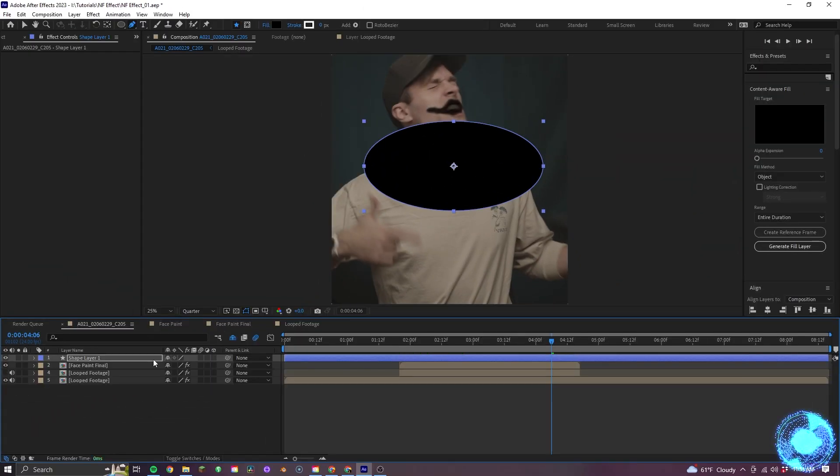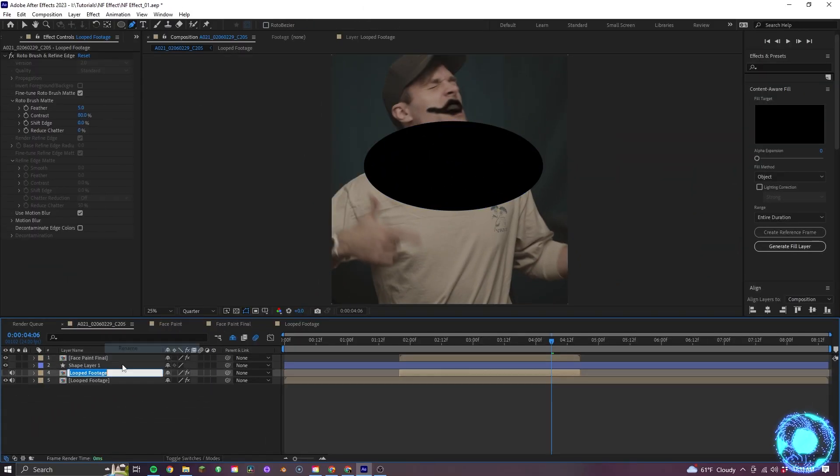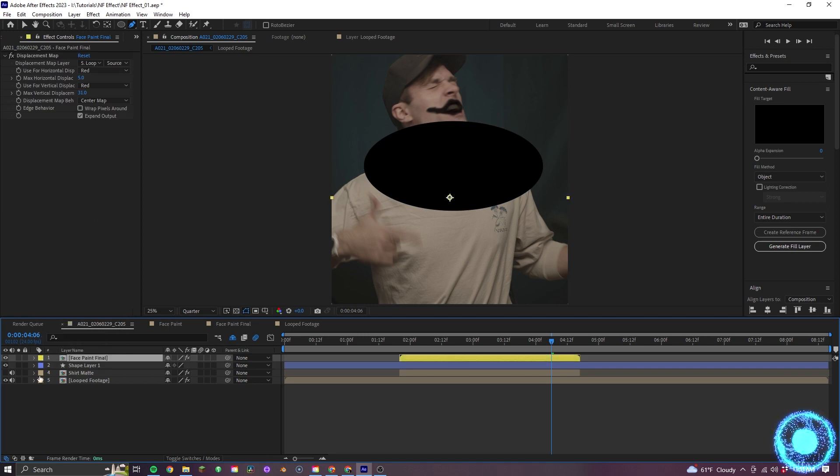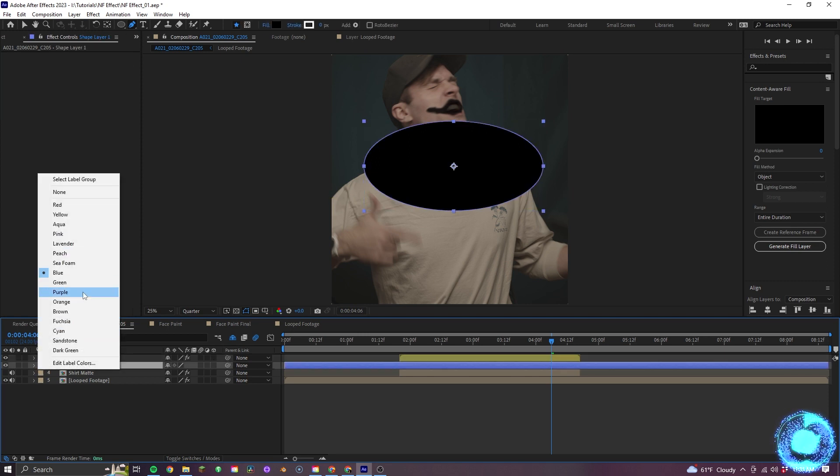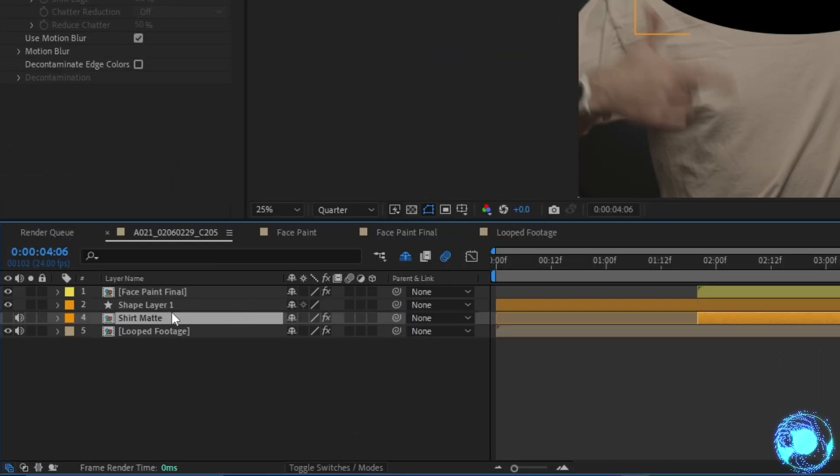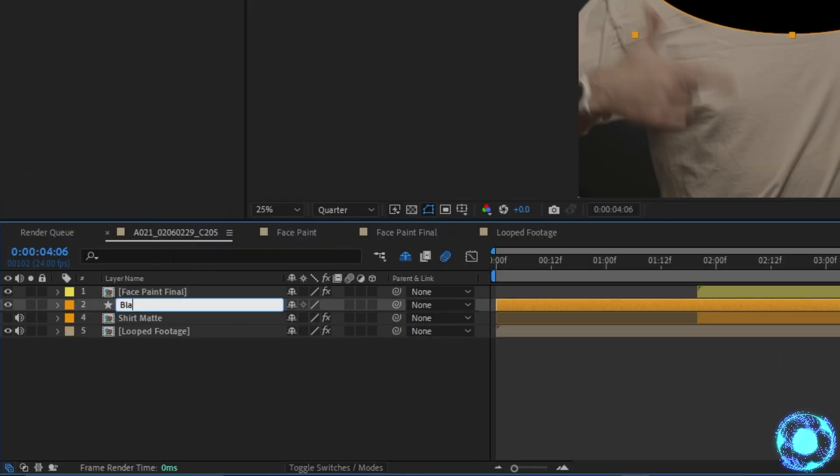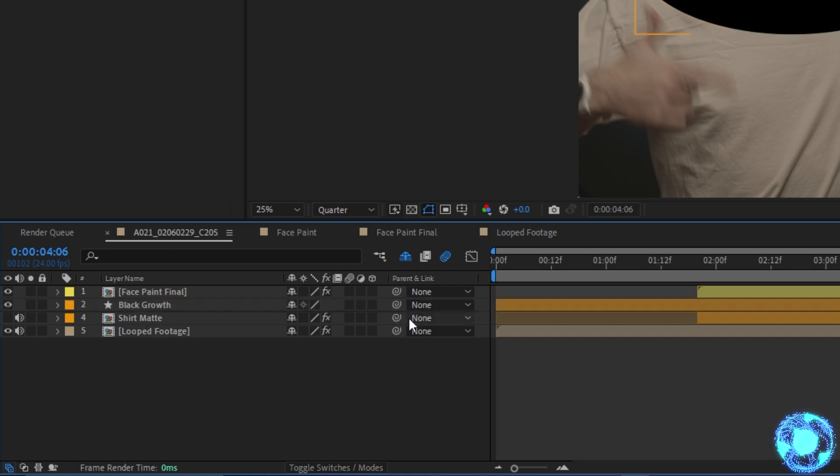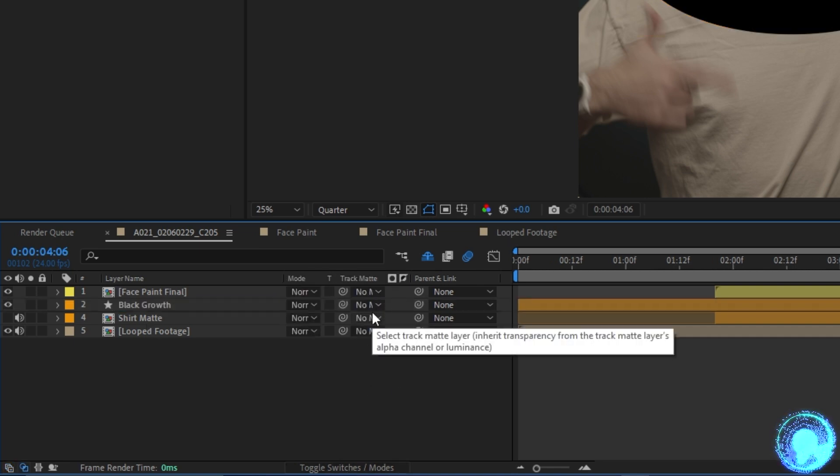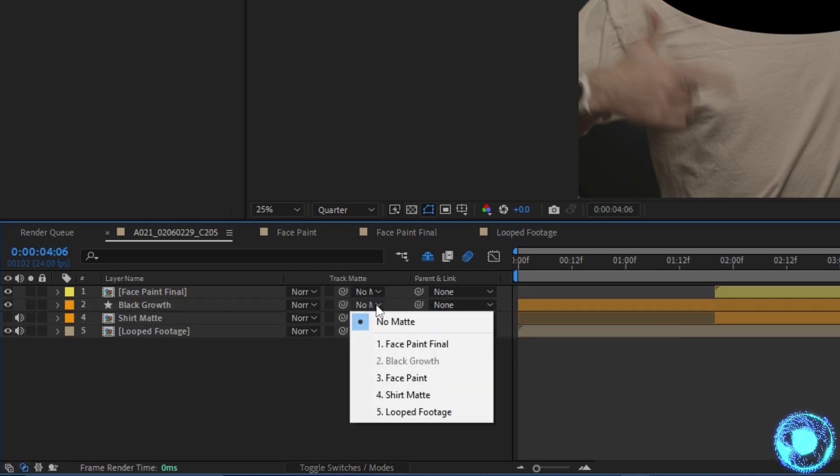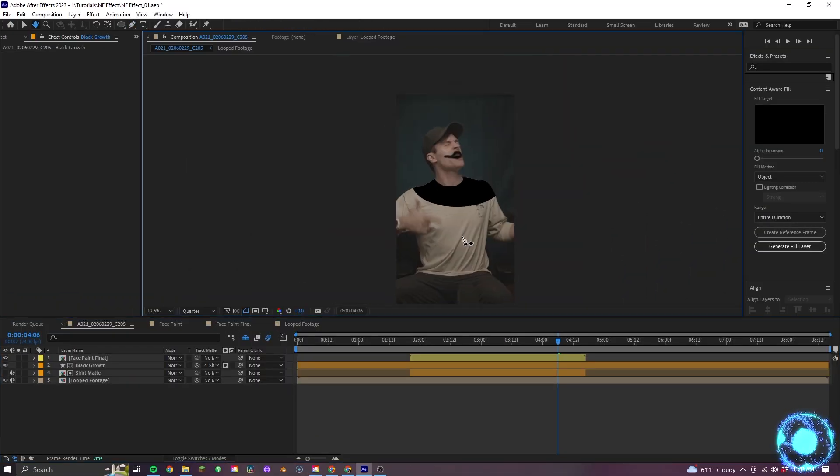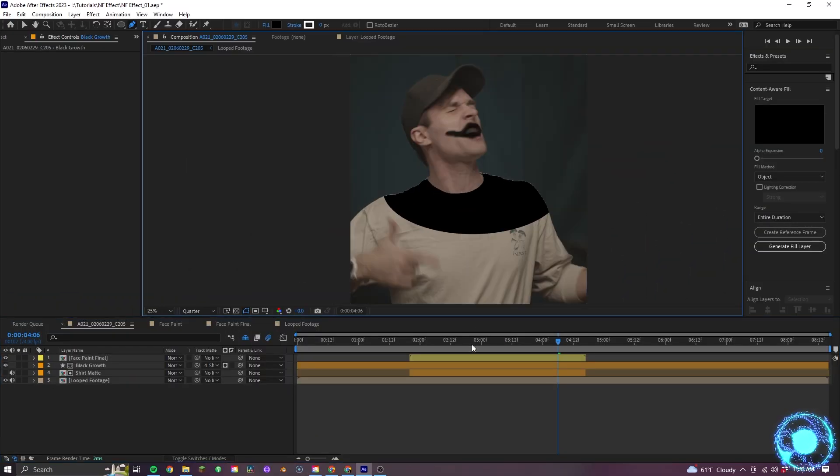and then I'll just keyframe to scale so it can grow over time. And before I go further, let me go ahead and organize my timeline as well. I'll name my layers properly and then label the ones that we're working with the color orange. Also naming this one black growth just sounds odd, I realize that. But anyways,